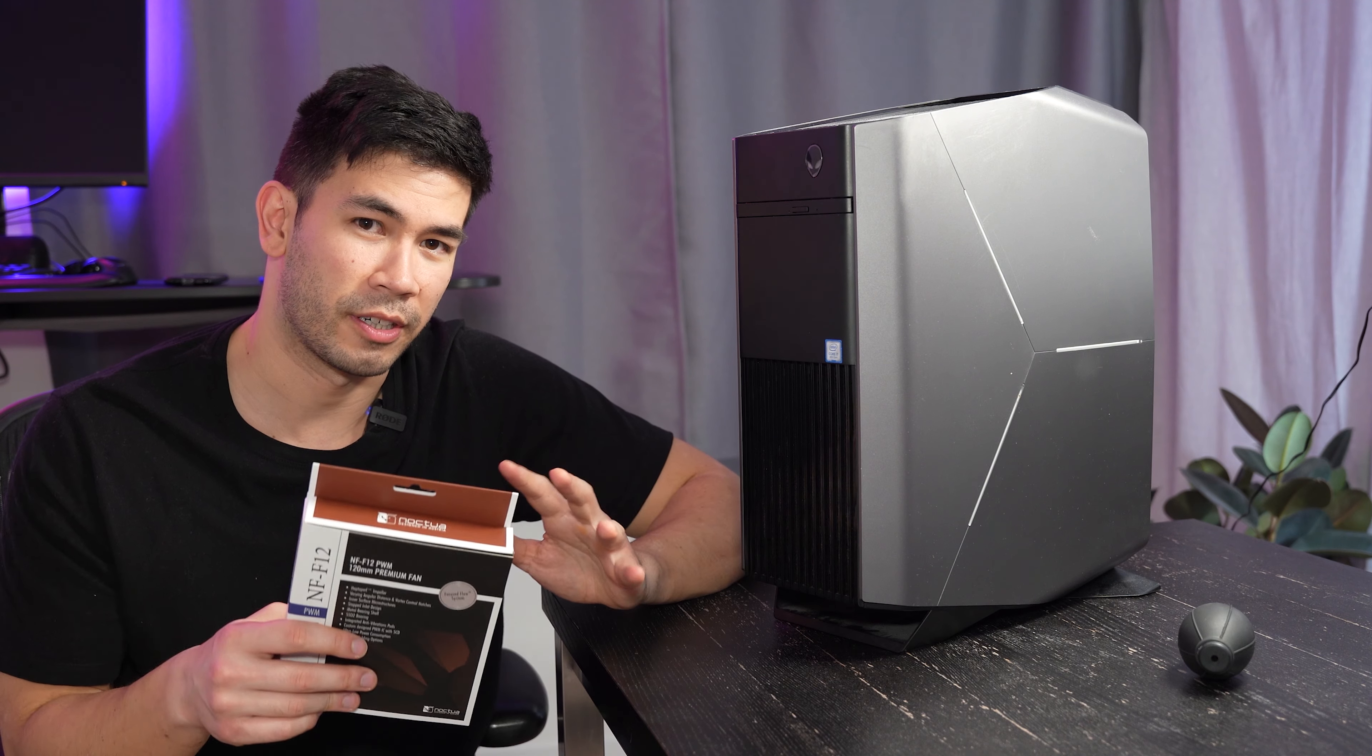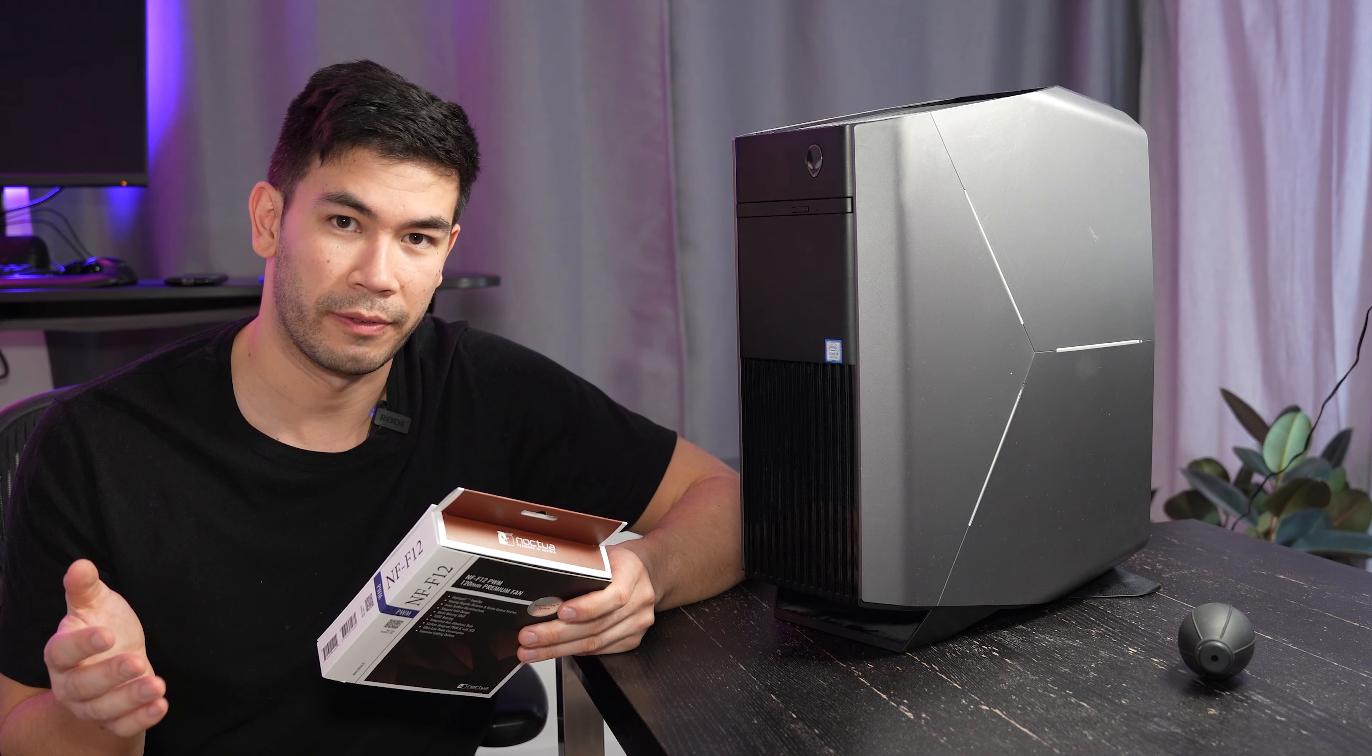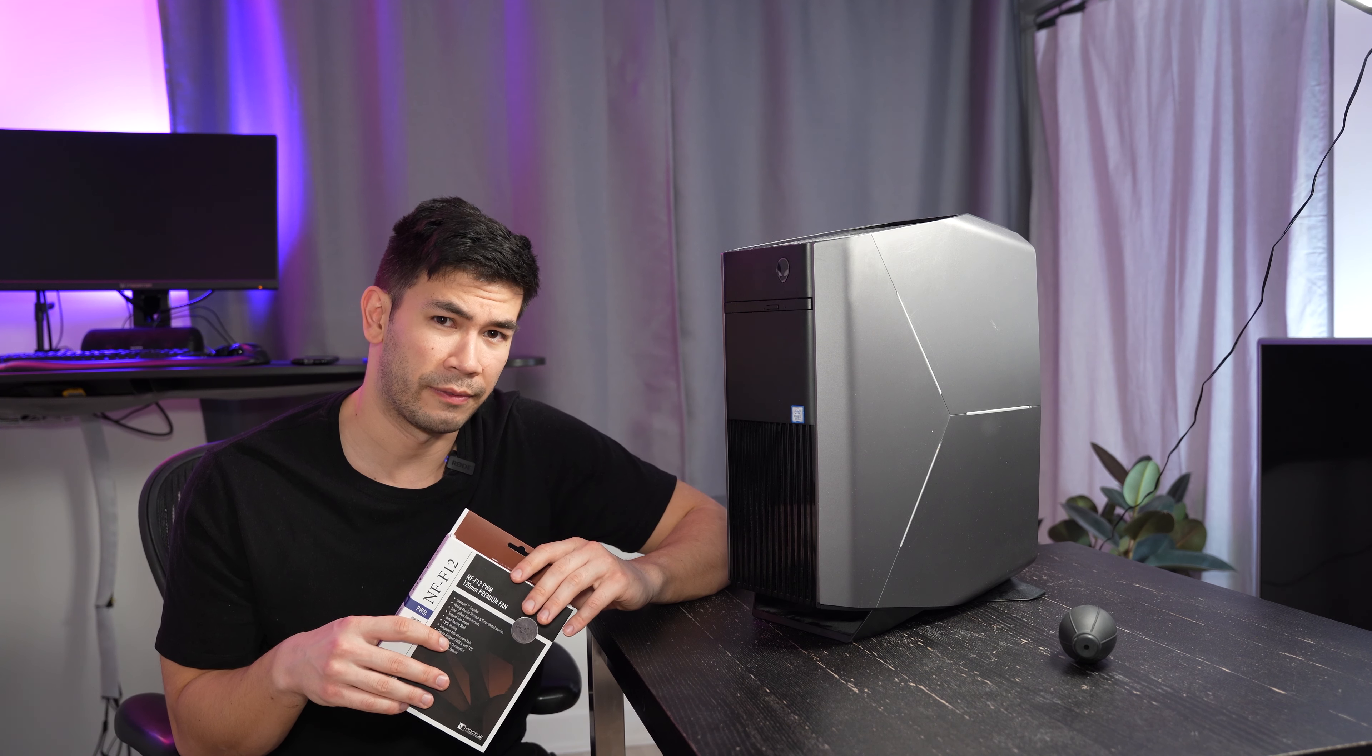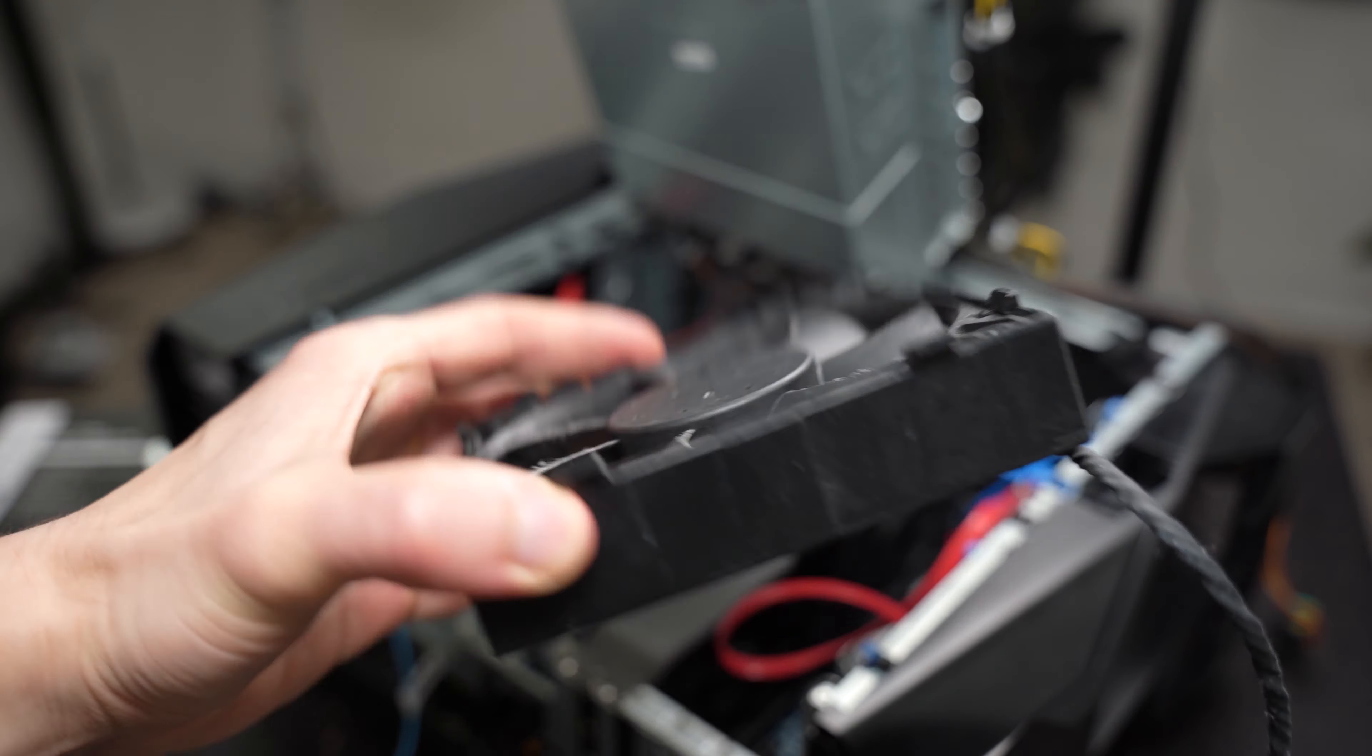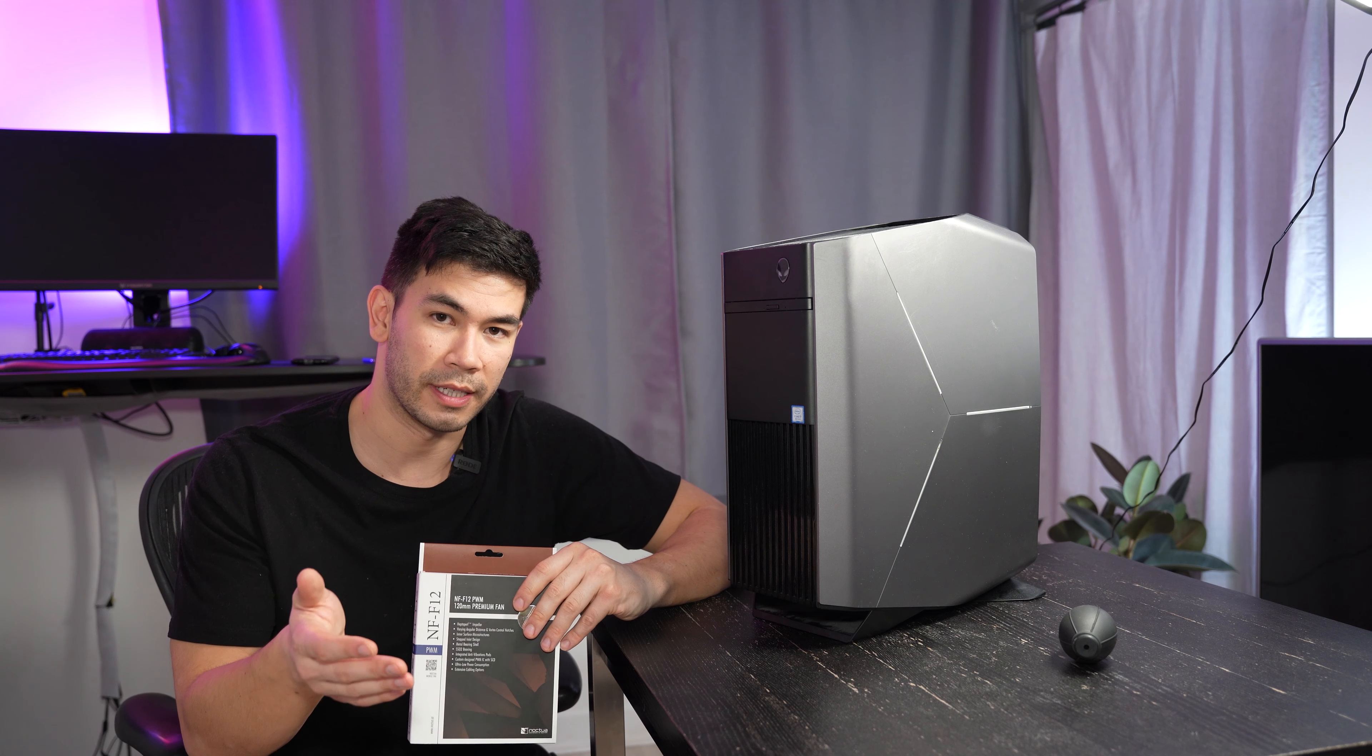Another thing we're going to answer is how is the sound difference using a better aftermarket Noctua fan rather than the Dell OEM fan. Now the Dell OEM fan can go really fast, up to almost 5,000 RPMs, which is ridiculous, and it literally sounds like a jet when I put this at 100%.